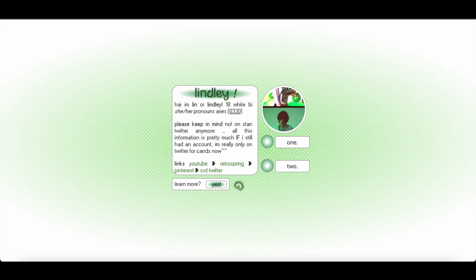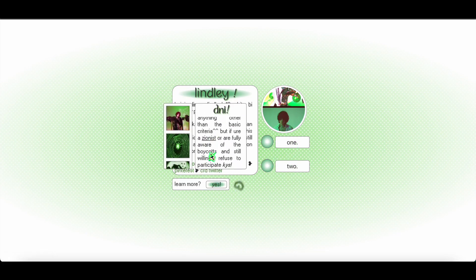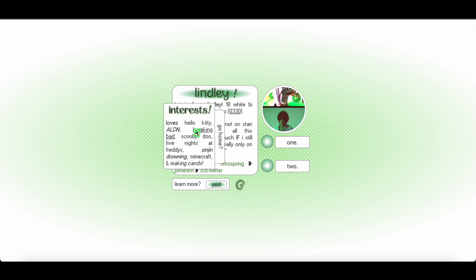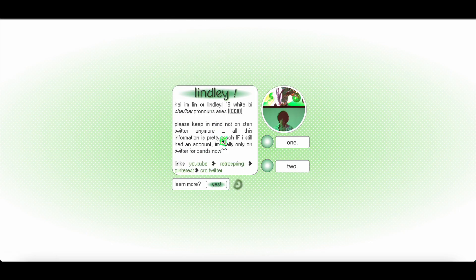Hey guys, so today we are going to be doing a pro standard tutorial on this card. Some parts might be a little confusing so I'm just going to do a voiceover to explain that, but for the most part it's just going to be the music in the background. Yeah, we're just going to get started.